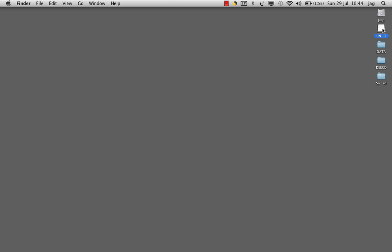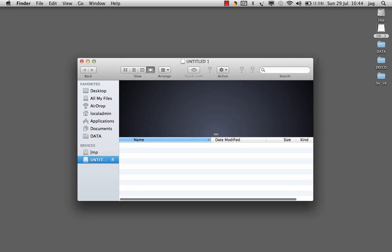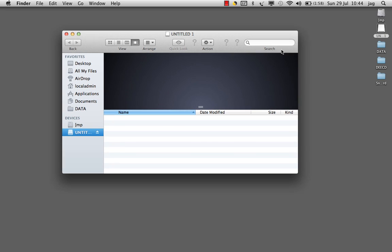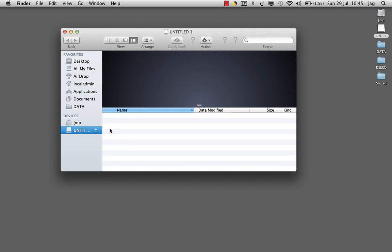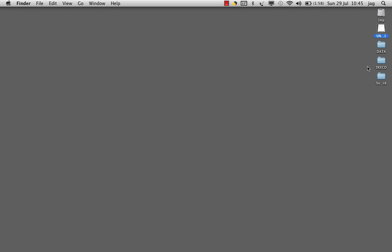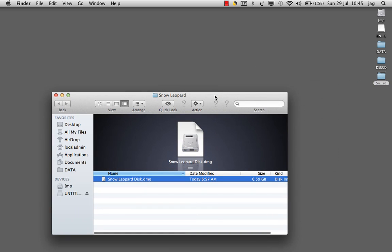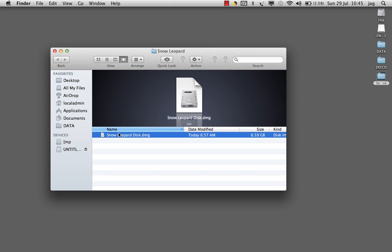On the right hand side I have an 8GB USB drive that's empty at the moment, and I have a Snow Leopard disk image, Snow Leopard disk.dmg. That's the Snow Leopard disk image.